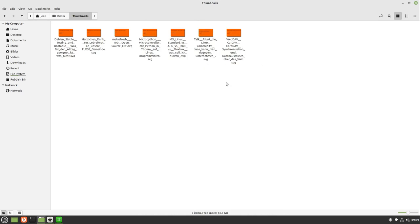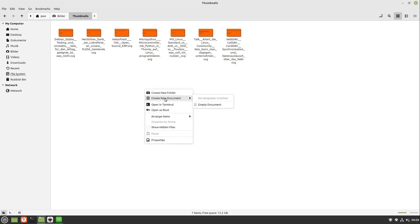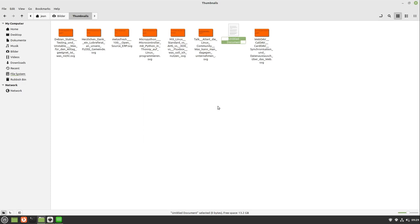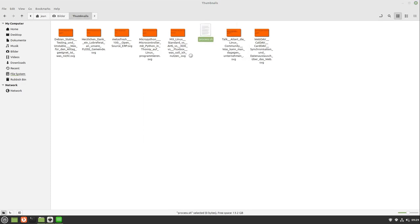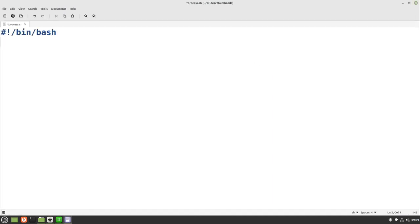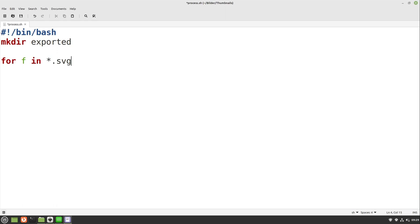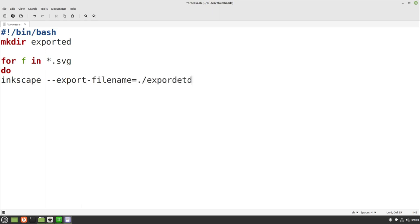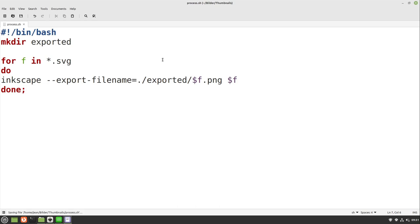For mass conversion of these files let's write us a fast batch script. I create a new batch script called process.sh. Open it up within text editor and start by creating a new directory called exported. Now I iterate through every file which has the ending .svg. And I'm calling Inkscape export dash filename is in our exported folder with our original filename but with png. And we want to process the file we just found. And in the end we have to write done to complete our for loop. This is fine. I put the code into the video description.